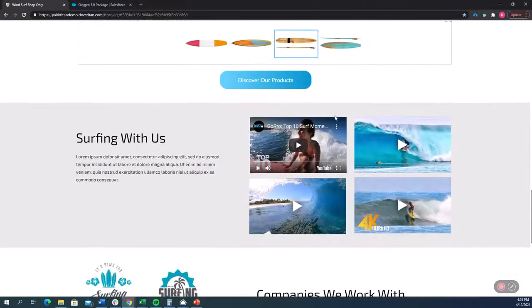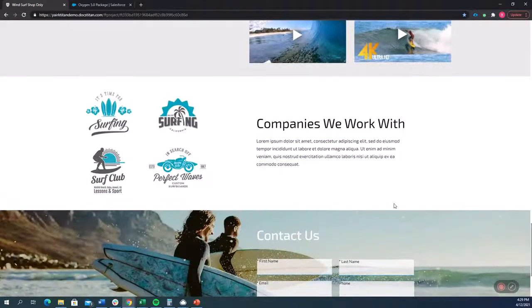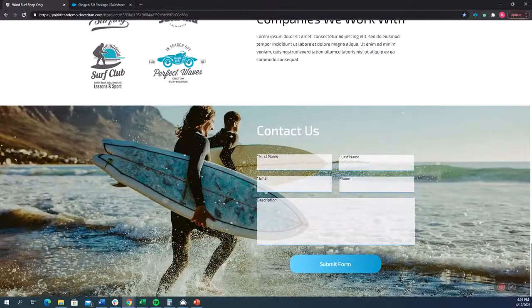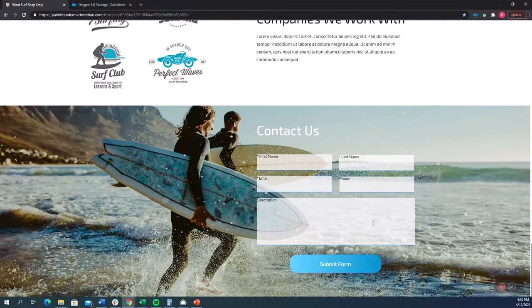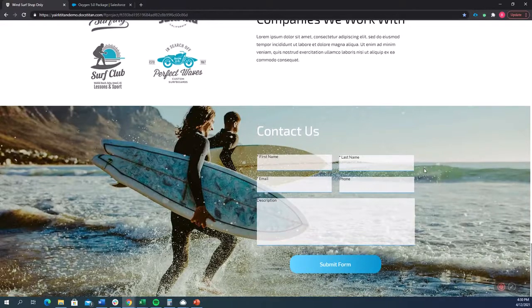As we scroll down, we see there's videos in the website. We see that there is a contact form where you can actually send a contact and save it in Salesforce as a case, as a lead, however you'd like.